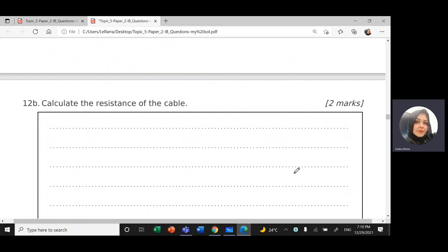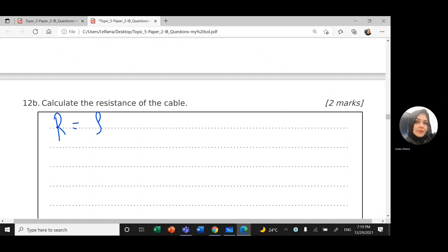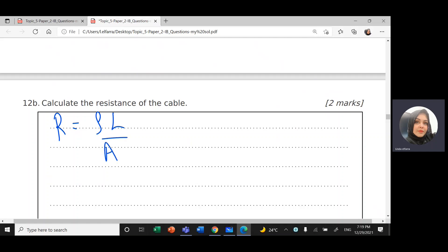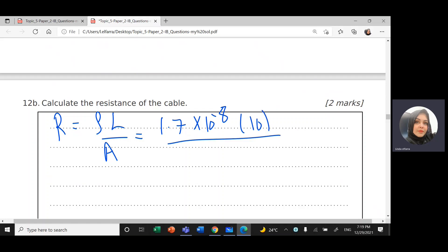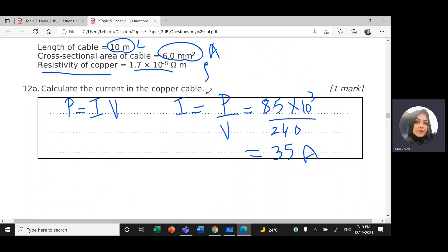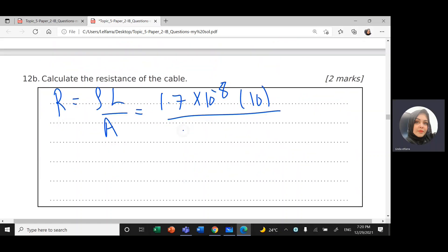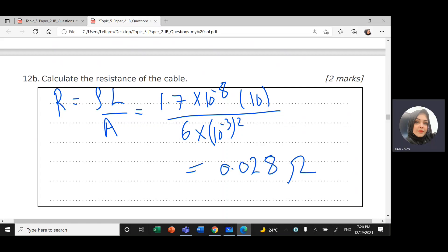Second part of the question: calculate the resistance of the cable. R equals resistivity times the length divided by the cross-sectional area. Resistivity from the given is 1.7 times 10 to the power negative 8. Length of the cable is 10 meters, divided by the cross-sectional area, which is 6 millimeter squared — milli is 10 to the power negative 3, so squared it becomes 6 times 10 to the power negative 6. This will give us R equals 0.028.